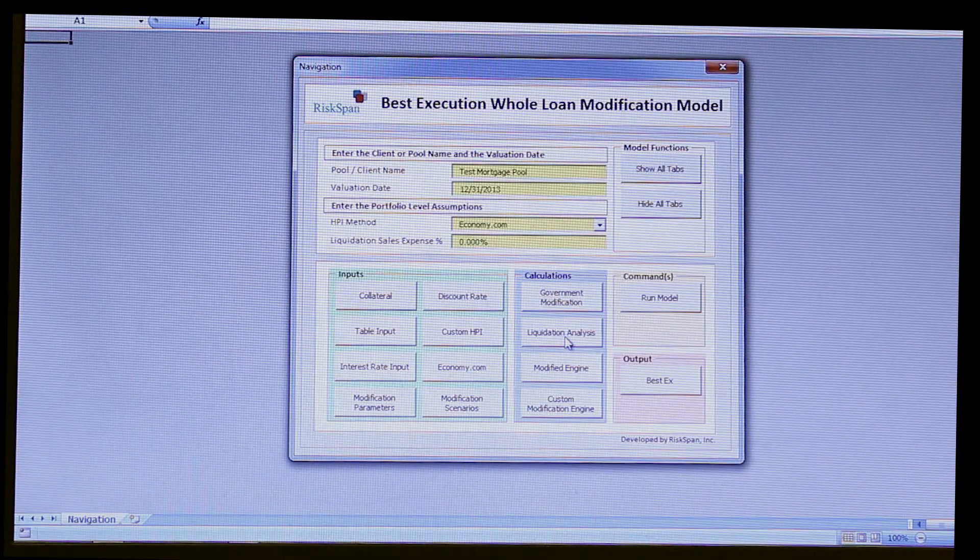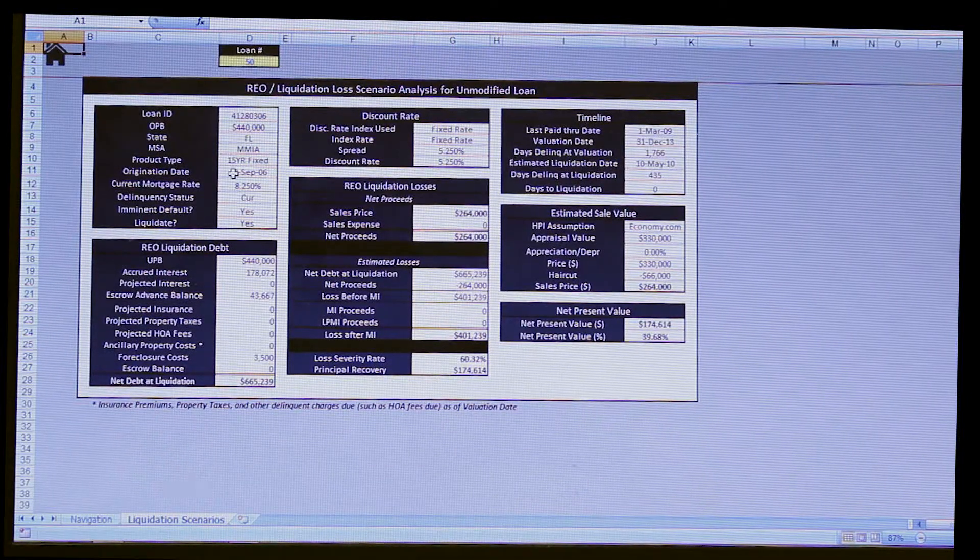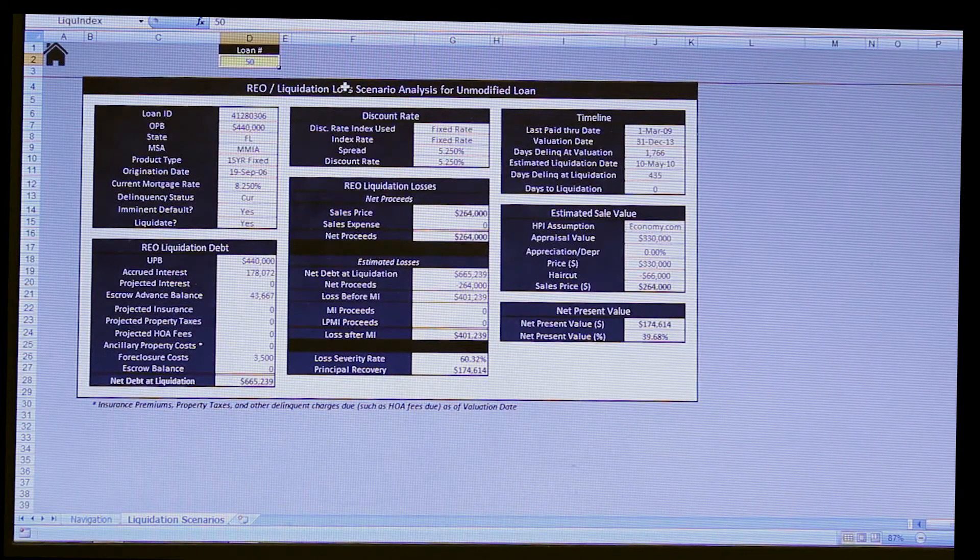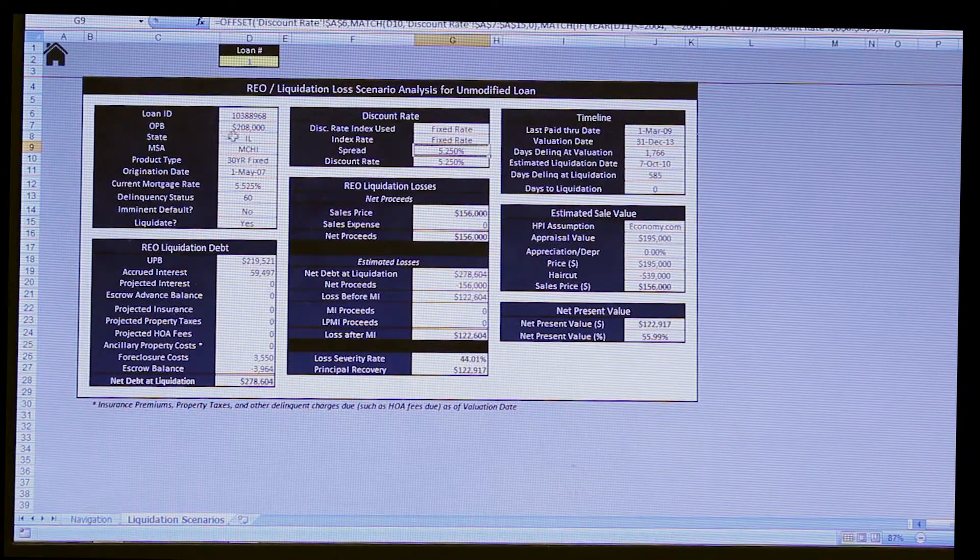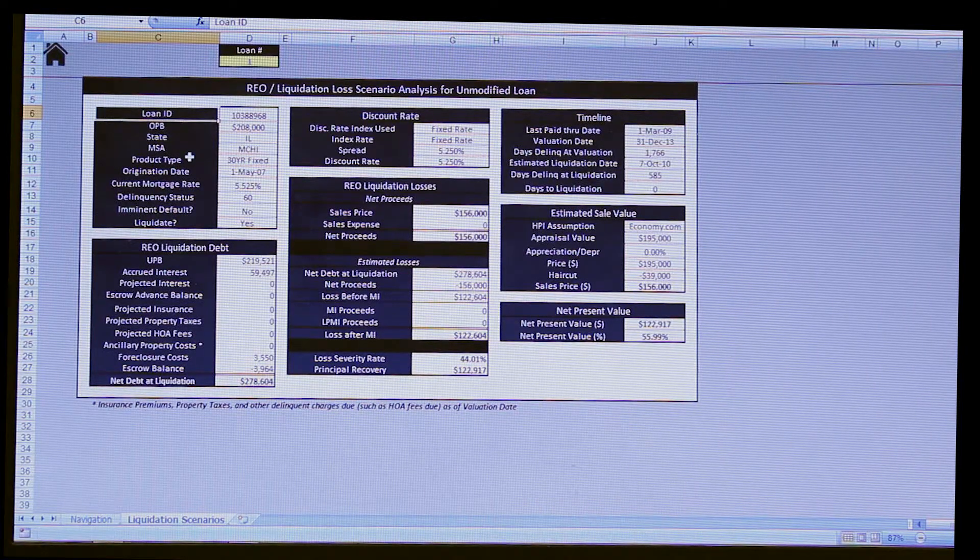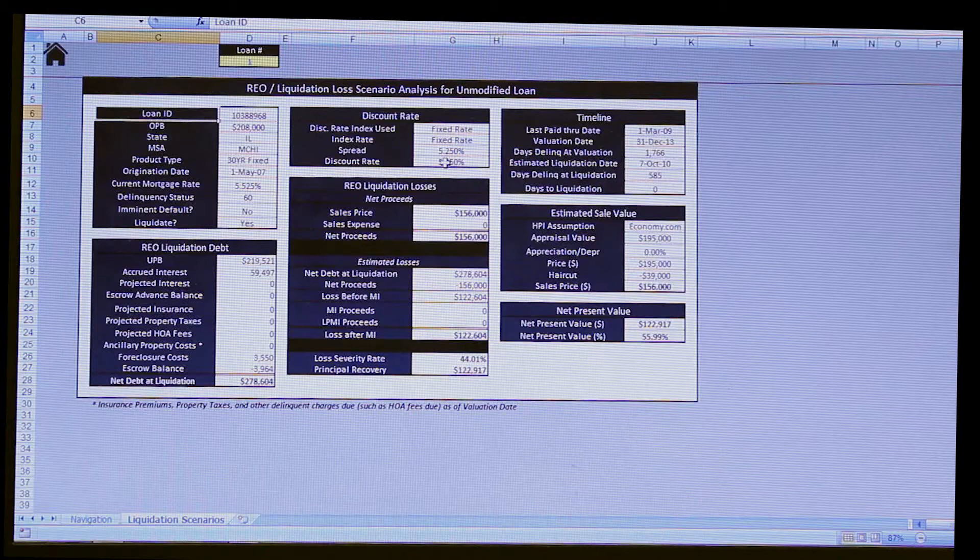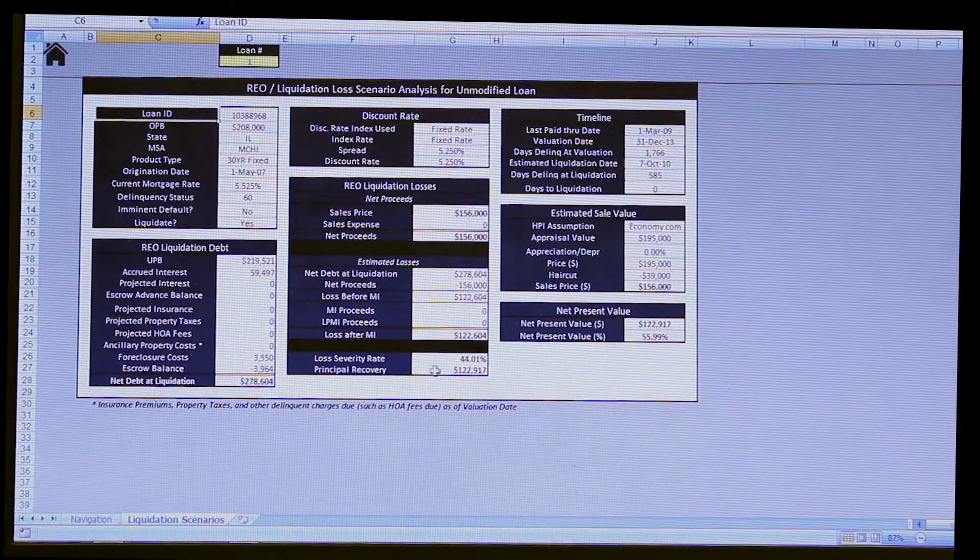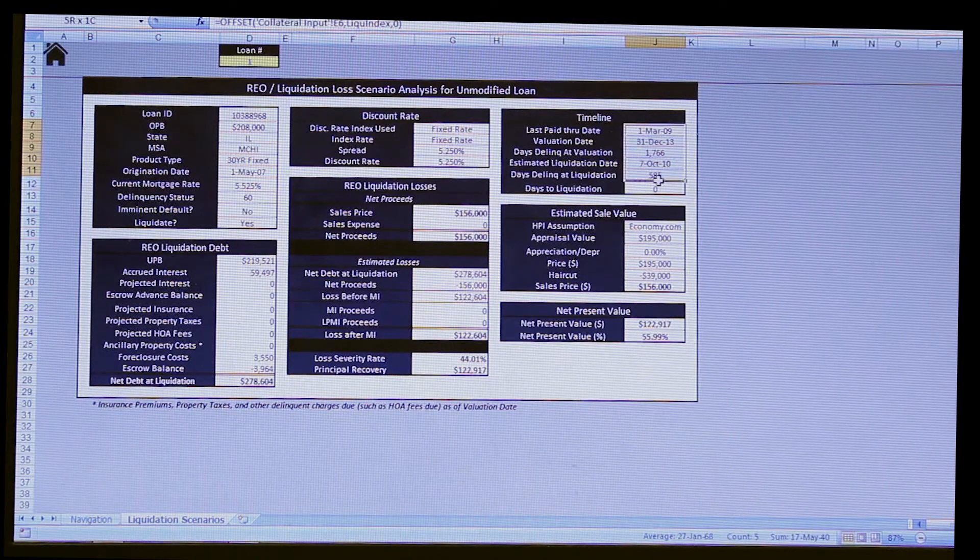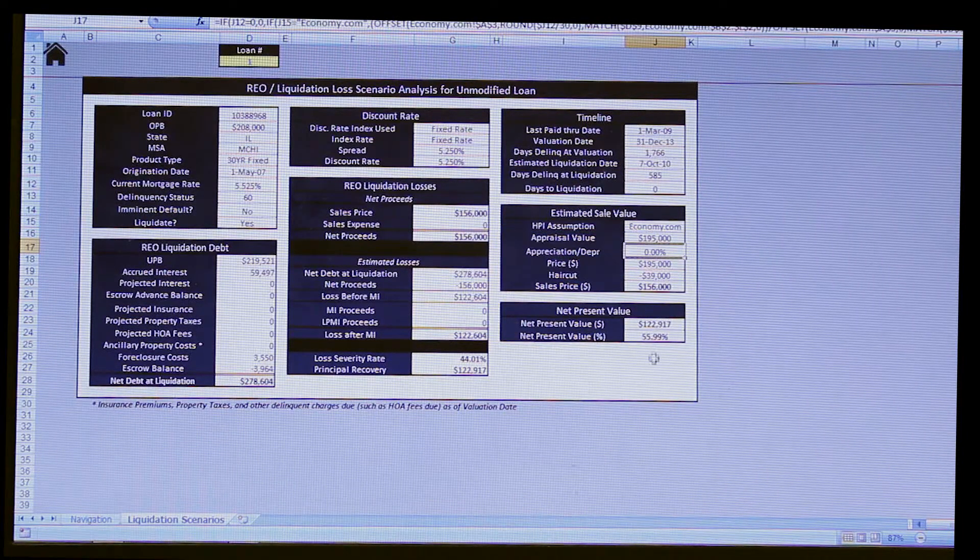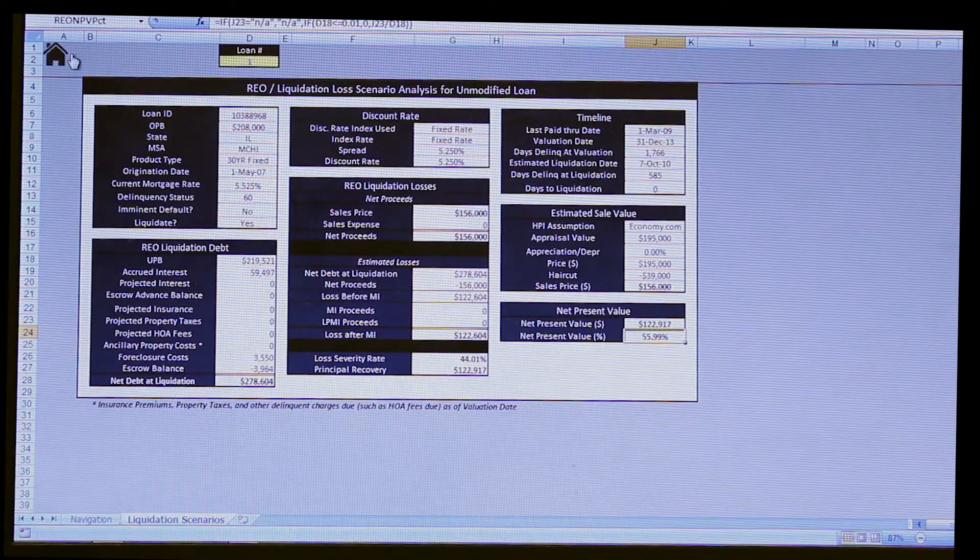Now the next scenario that we have is the liquidation scenario. And again, we have the exact same theme as we do in all of other screens. Controlled inputs, in this case, there's only one input. The transparency, being able to see the calculations, and in addition, not just the calculations, but the methodology itself. We try to lay that out in a nice, clear format. In this case, we read in the loan information of the first loan. We figure out what the net debt liquidation needs to be. We have the discount rate assumptions, the actual net proceeds and associated losses, and the corresponding principal net recovery. What are your timeline assumptions? What are your HPI assumptions, and how does that lay to your future appraisal value? And your eventual answer for this, which is a net present value.